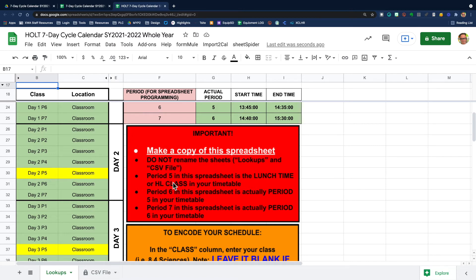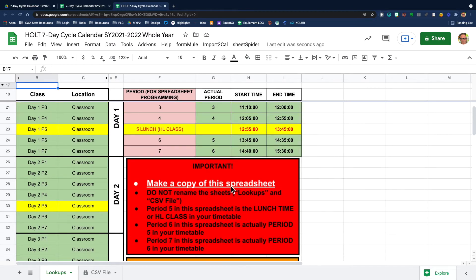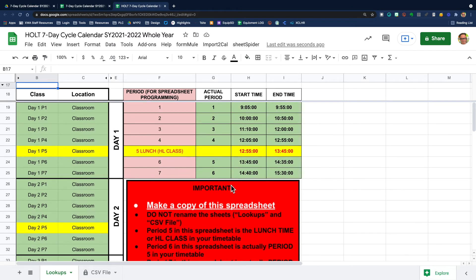And also note that period five in the spreadsheet is lunchtime of the HL class in your timetable. So make note of this box here, periods for spreadsheet programming.